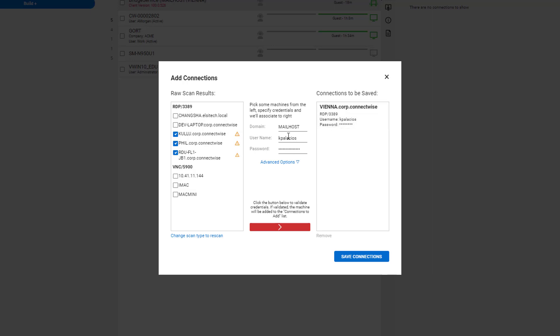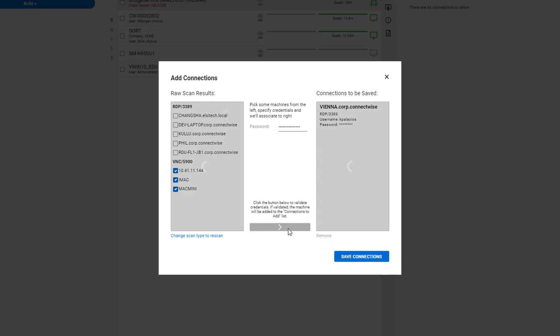If you want to add VNC connections as well, you have to deselect all the RDP machines first and then select the VNC machines. VNC only needs a password to authenticate and connect.